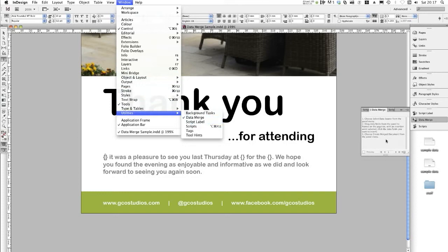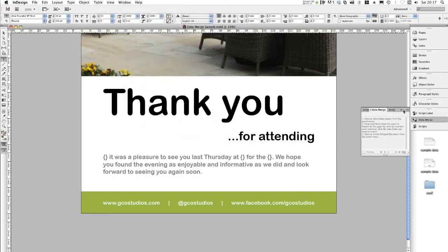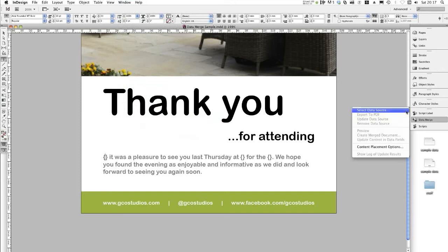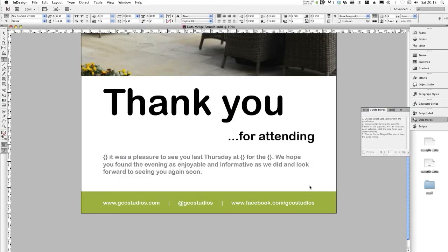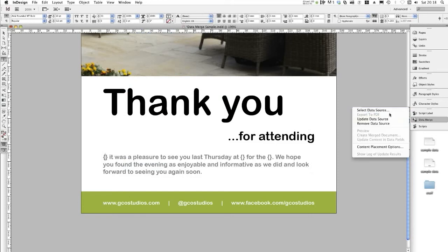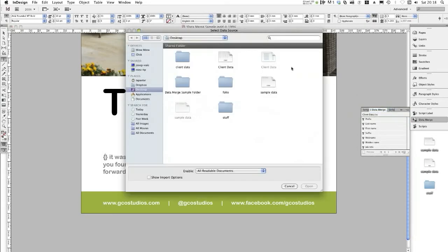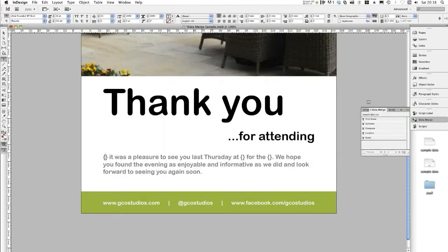Go back to the Data Merge panel, select the further options in the top right corner of that panel, and you'll see Select Data Source. Navigate to Sample Data and click Open. And here you go — we've got first name, surname, company, location, and event.